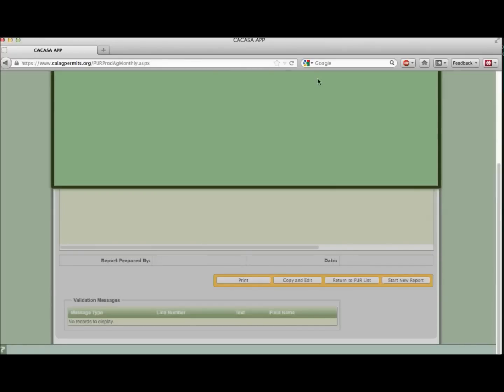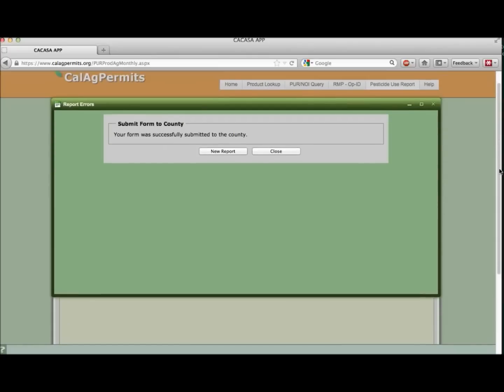If all information is entered correctly, once submitted, you will receive a pop-up window indicating your report was successfully sent to your ag commissioner. If you close this window, notice how the PUR form now gives you some new options.